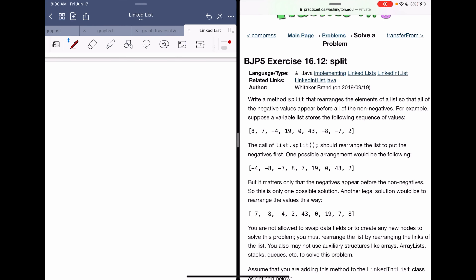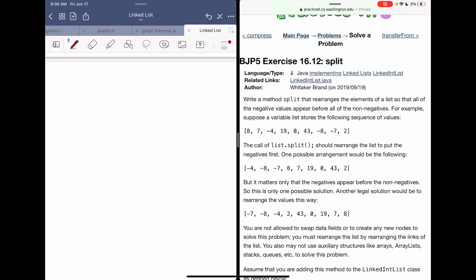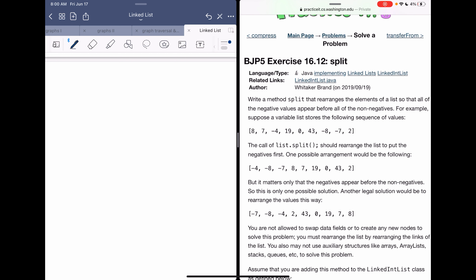Today I'm solving the problem called split. Write a method split that rearranges the elements of a list so that all the negative values appear before all the non-negatives. For example, given the list 8, 7, -4, after the call of split it should rearrange the list to put negatives first. Order doesn't matter — only that the negatives appear before the non-negatives.